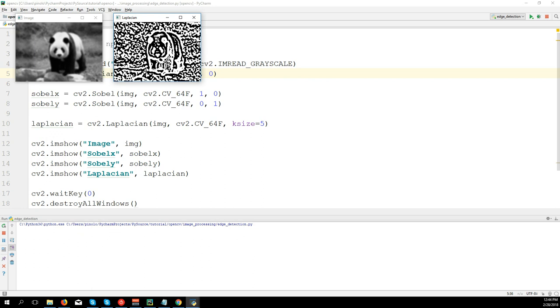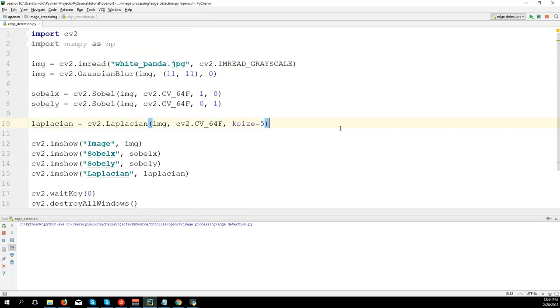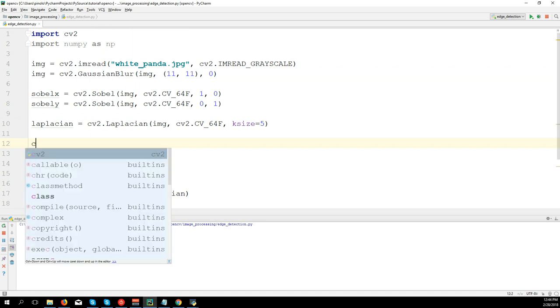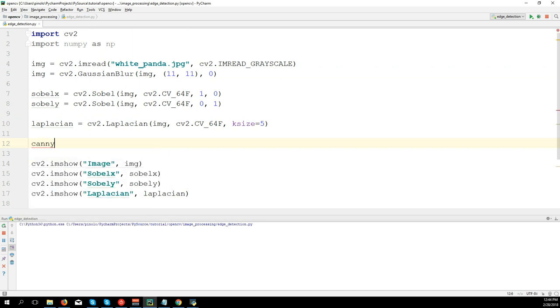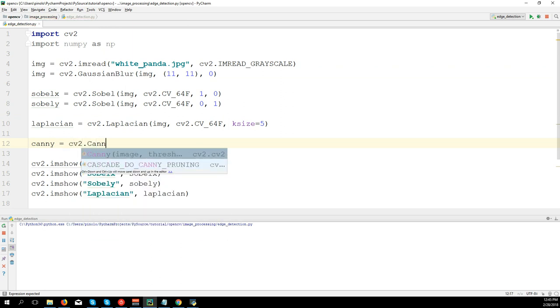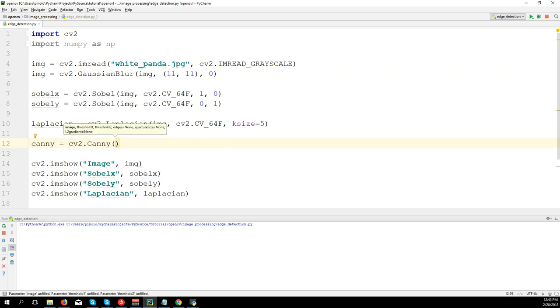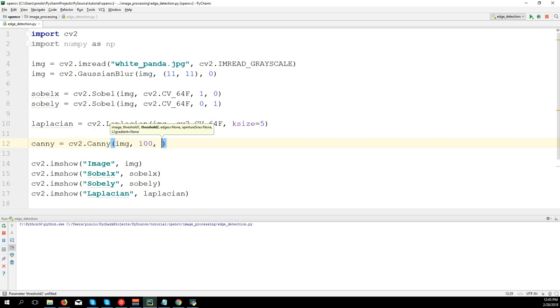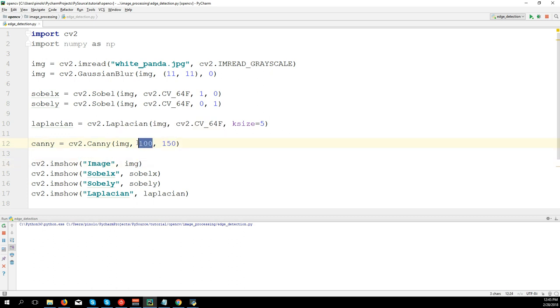Canny. canny equals cv2.Canny(img), and then we have two thresholds, let's say 100 and 150. Values below this threshold are sure to be non-edges. Values higher than this threshold are sure to be edges. Values